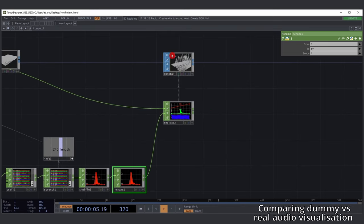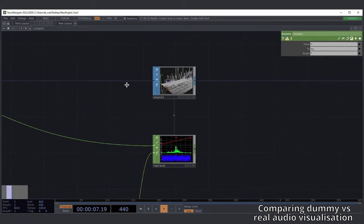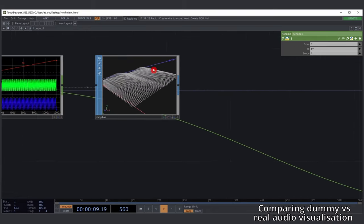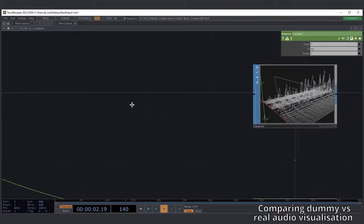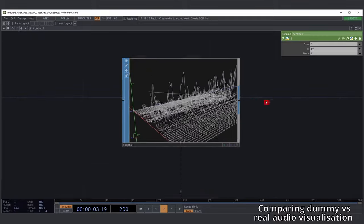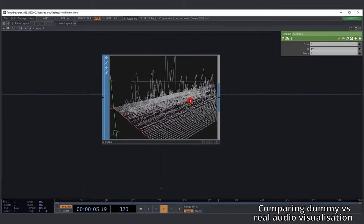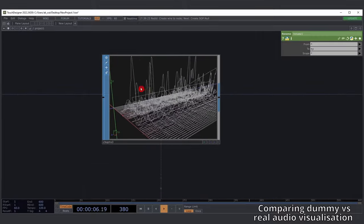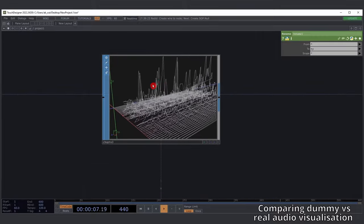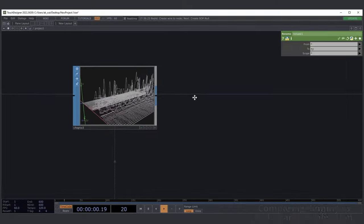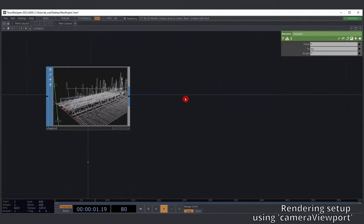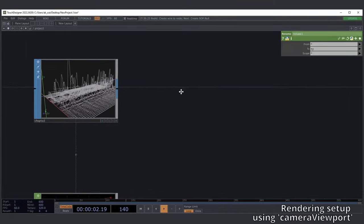Next, add a CHOP to SOP. We can see that it's not the dummy frequency movement anymore — it's actually representing our song, though with some artifacts which we'll fix later on.